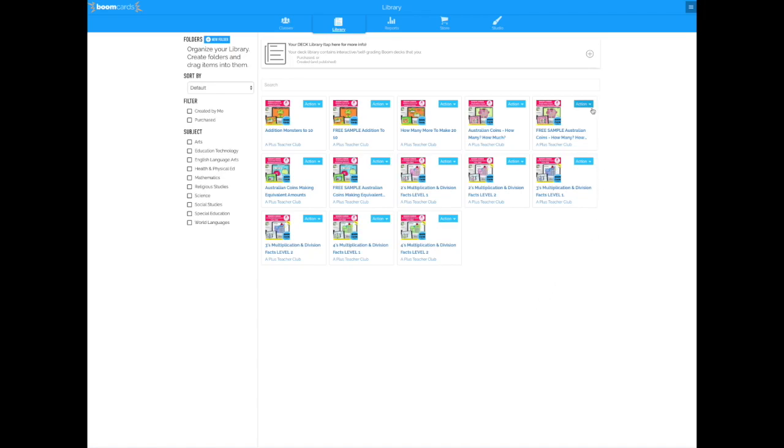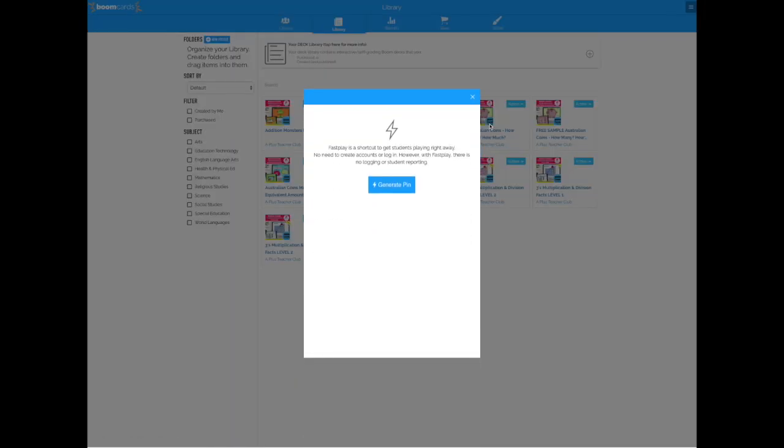Next, you click the action buttons here next to the one that you want to share with your students. Select Fast Pin, generate a pin, and then it will give you this special link here that you can then share with your students.